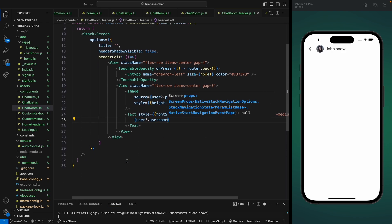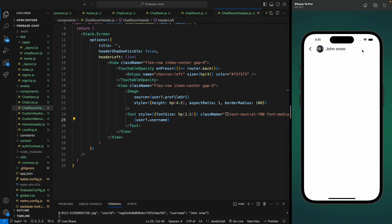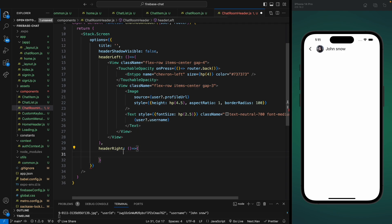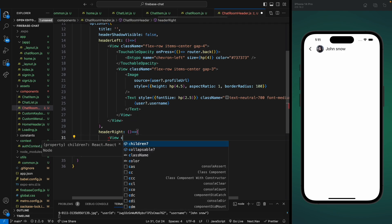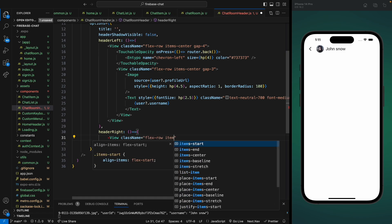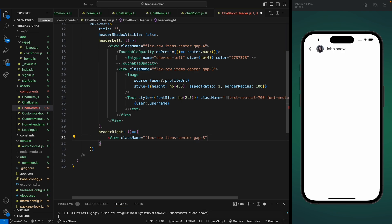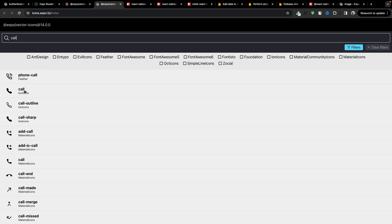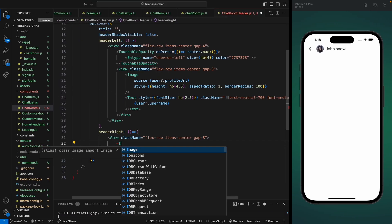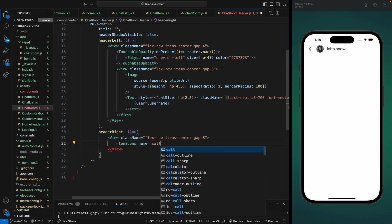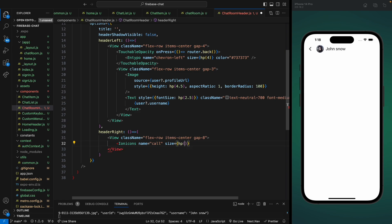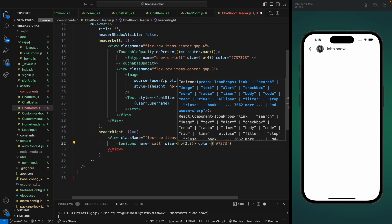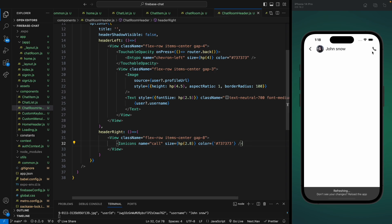Next we're going to add the headerRight and place the video call and voice call icons there. Let's add the headerRight property — this again will be a function that returns a template. Let's return a View with a class name of flex-row, items-center, and a gap of 8. Inside this we're going to add icons for calls. Let's search for a call icon and use the Ionicons call icon. Set the name to call, size to hp(2.8), and use the gray color. Now we can see the call icon.